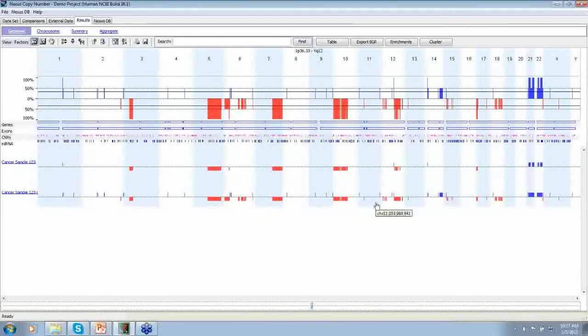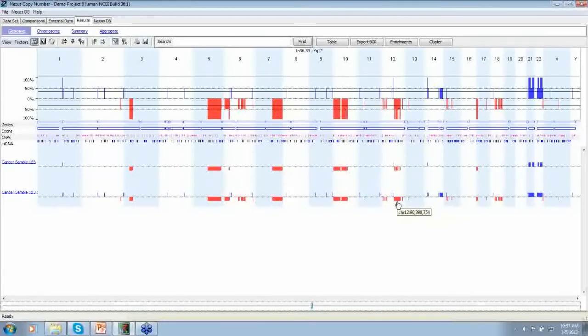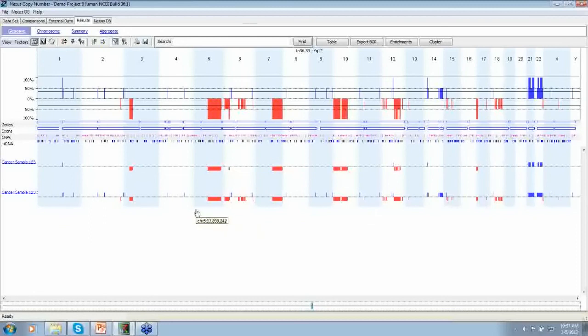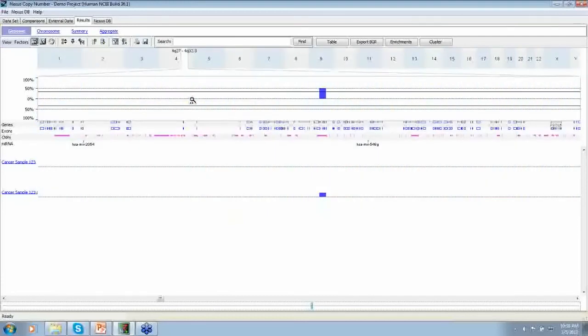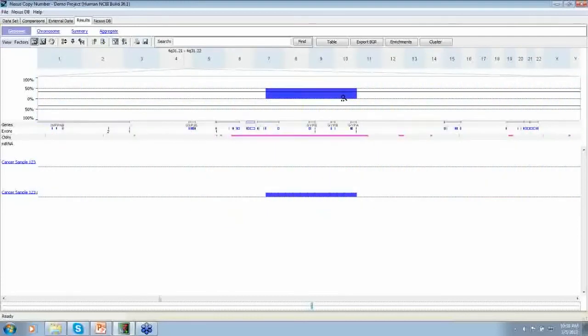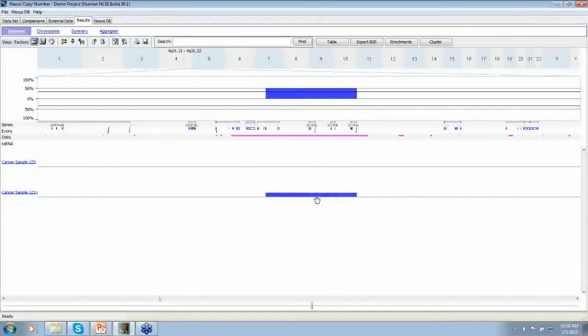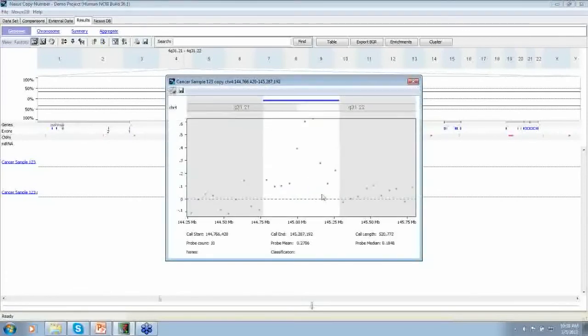The big ones are still there but on 12 we're making more calls, on 18 as well. The downside as you can see or possible downside is we've increased the false positive rates, possibly. So if we look at this area on chromosome 4, previously it wasn't being called but now it's being called as a gain.